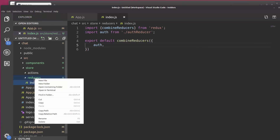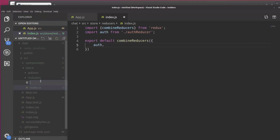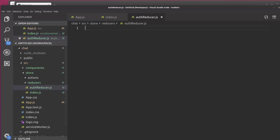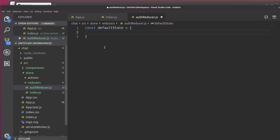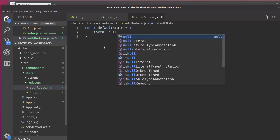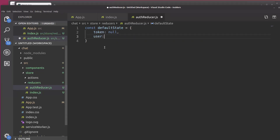And now we actually need to create the AuthReducer. So new file AuthReducer.js. And in here, we're going to create a default state, which is an object. We're going to set Token to Null. We'll set User to a blank object. And that's good for now.